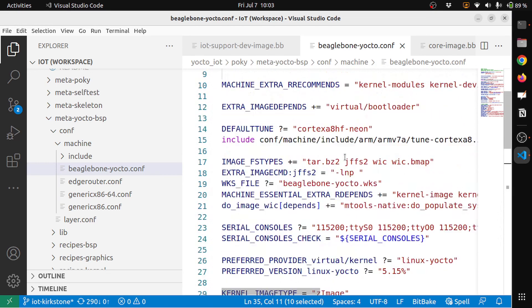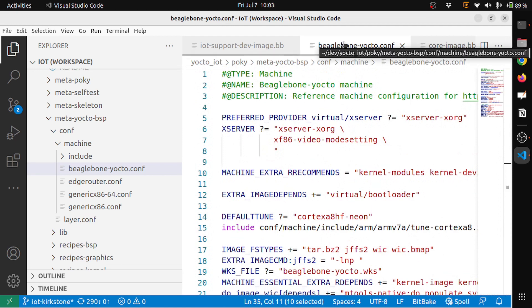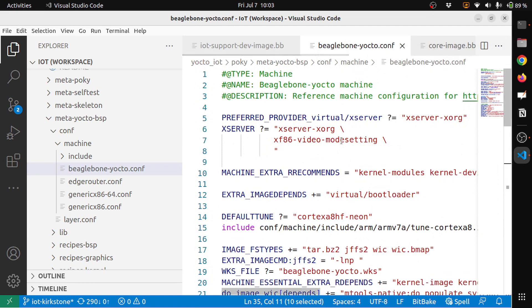So these things will come when you want to create a new BSP layer and then define the configuration for your machine.